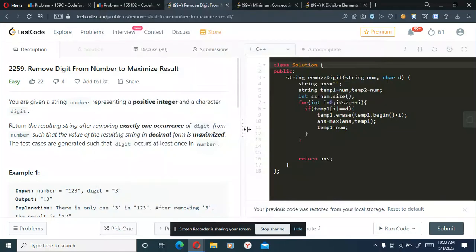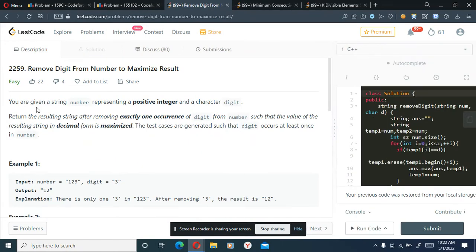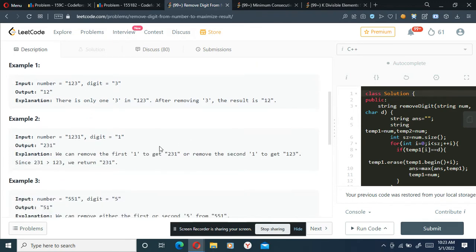We will be doing today's LeetCode contest 291, first question: 'Remove Digit from Number to Maximize Result.' The question statement is pretty easy — we are given a string number representing a positive integer and a character digit. We return the resulting string after removing exactly one occurrence of that digit from the number such that the value of the resulting string in decimal form is maximized. The test cases guarantee the digit occurs at least once in the number.